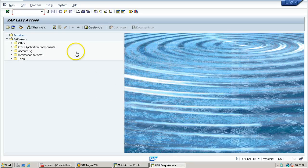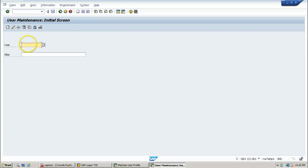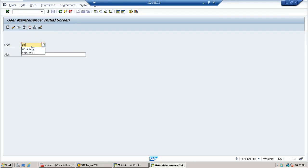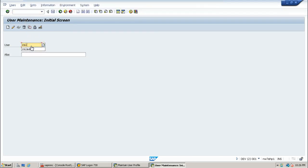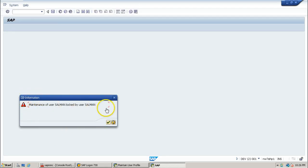In the new session, I am using SU01 — the user maintenance transaction code — for administering the Salman user account. I enter the Salman user account and click the Change button from the application toolbar. The system displays the message: 'Maintenance of user Salman locked by user Salman.'